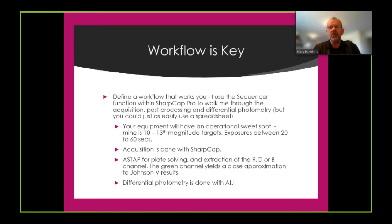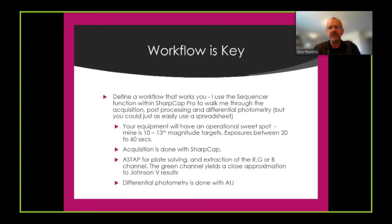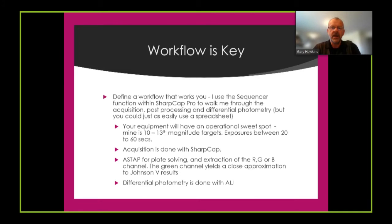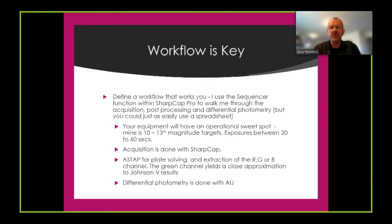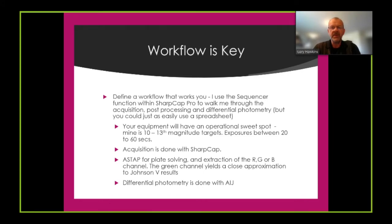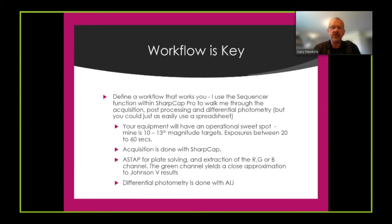You'll find that your equipment has an operational sweet spot. I mentioned the field of view of my equipment earlier on, 30 arc seconds by 30 arc seconds. This gives me an operational sweet spot of 10th to 13th magnitude targets with exposures in the range of about 20 to 60 seconds. You don't want to go below 20 seconds as you will see scintillation effects in your results. And if you go much above 60 seconds your guiding will need to be working fairly well.